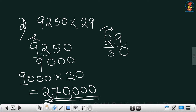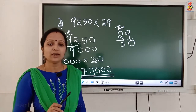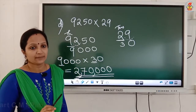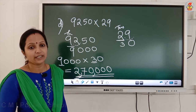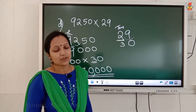All these questions are clear. Always if the question is an estimation question, do the rounding first, then do the calculations. I hope it is clear for everyone. Thank you, children.